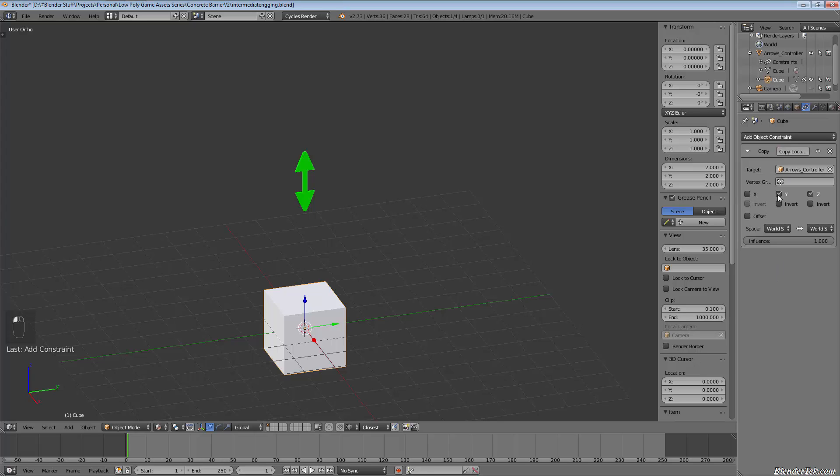And we only want to go in the Z direction. So basically, when I move the arrow up, the cube is going to go up. And when I move the arrows down, the cube is going to go down. So let's try that.